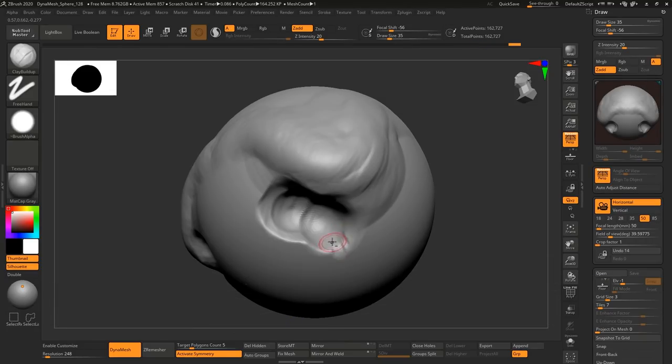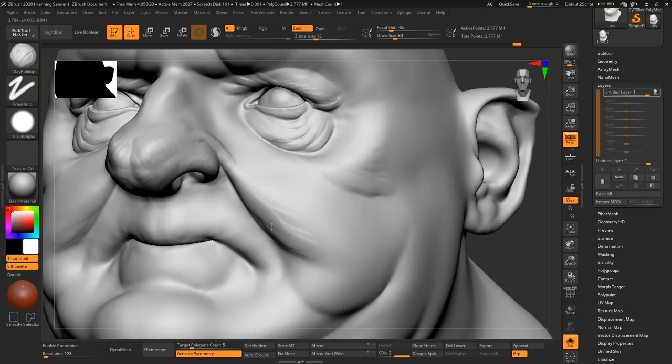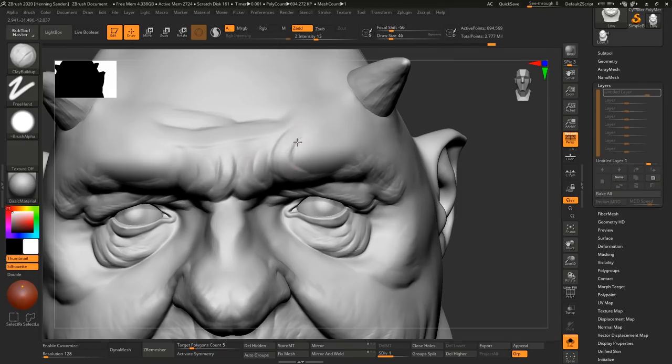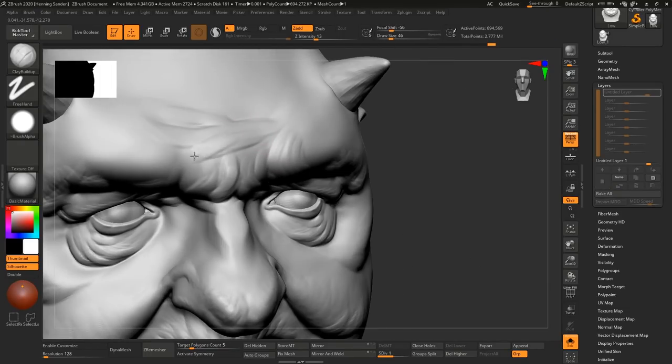While we are using ZBrush, this is a software agnostic tutorial so for the vast majority you can follow along in any sculpting software you prefer.